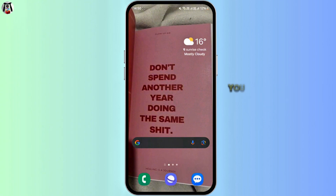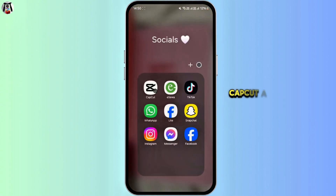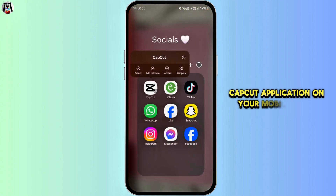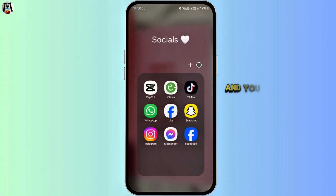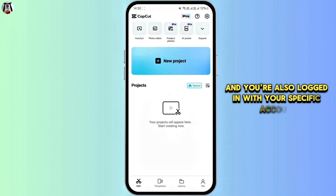First of all, you have to make sure that you've installed the latest version of CapCut application on your mobile device and you're also logged in with your specific account.